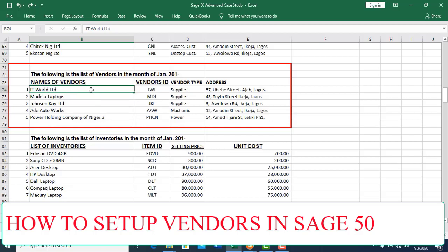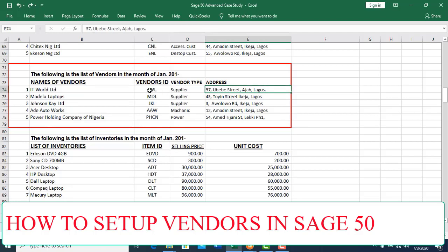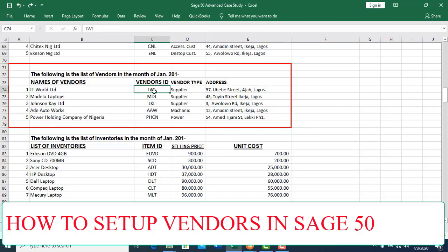These are the vendors. We start by setting up the first vendor who supplies physical goods to the company. The account ID, vendor type, and address will all be taken into consideration. So, let's set up IT World.